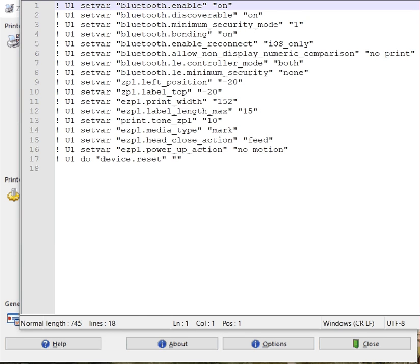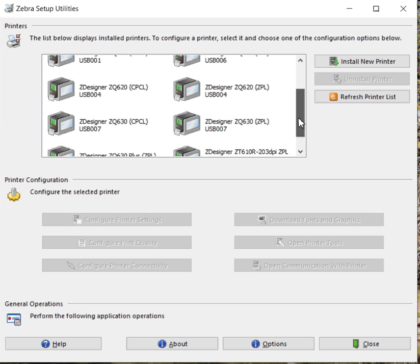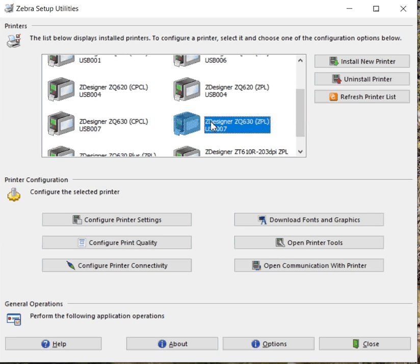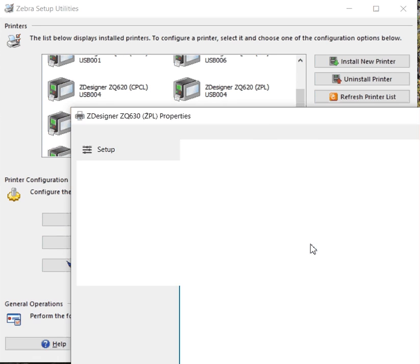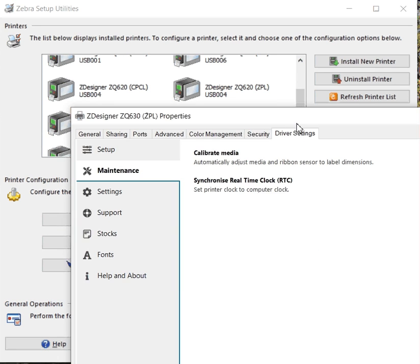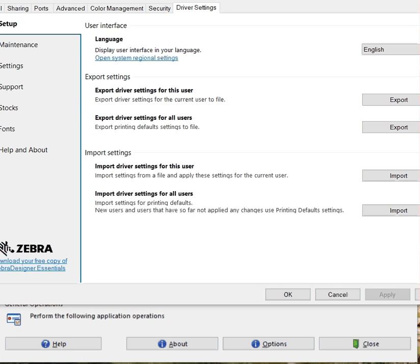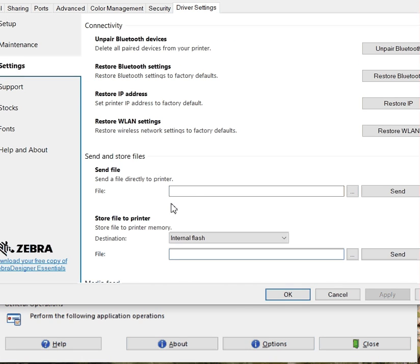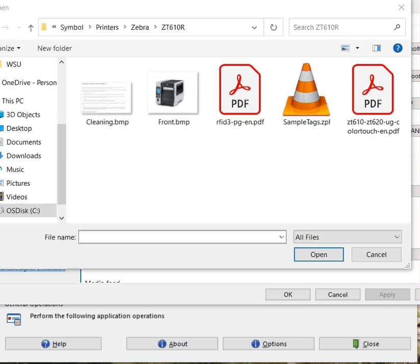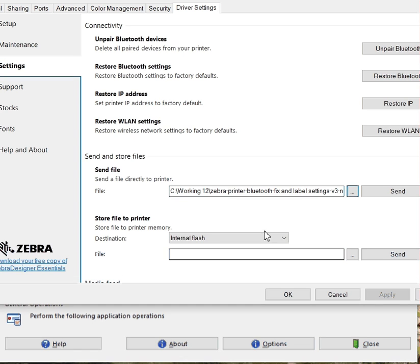So here's a file. What do we do to get it down? Our printer is here. We can say open printer tools, and in printer tools we can go into the settings and send a file. We'll select our file, which in this case is just a ZPL file, and we'll send it over.